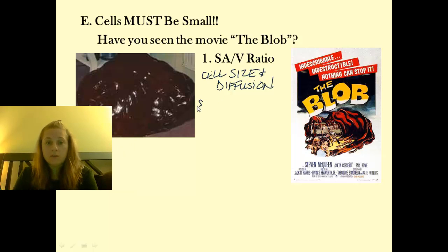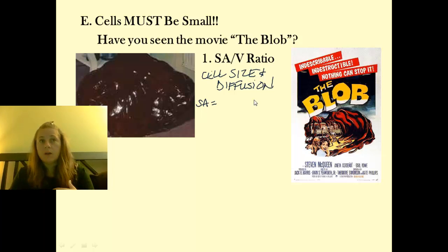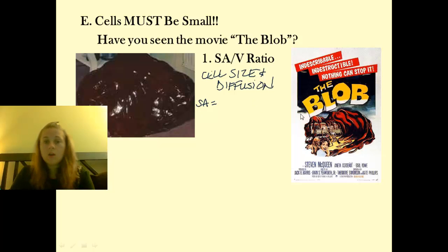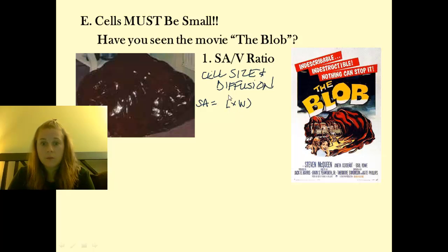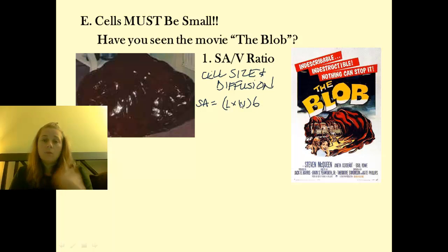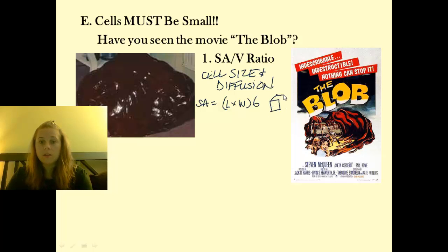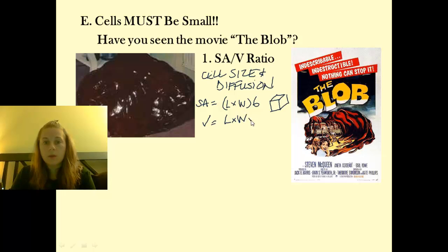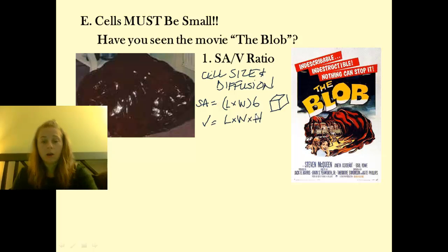Just to remind us: surface area is the total sum area of an object's covering. If I look at a cube, surface area is length times width times six — because we have to include all six surfaces. Volume of that same cube is length times width times height, and that tells me how much space it actually occupies.